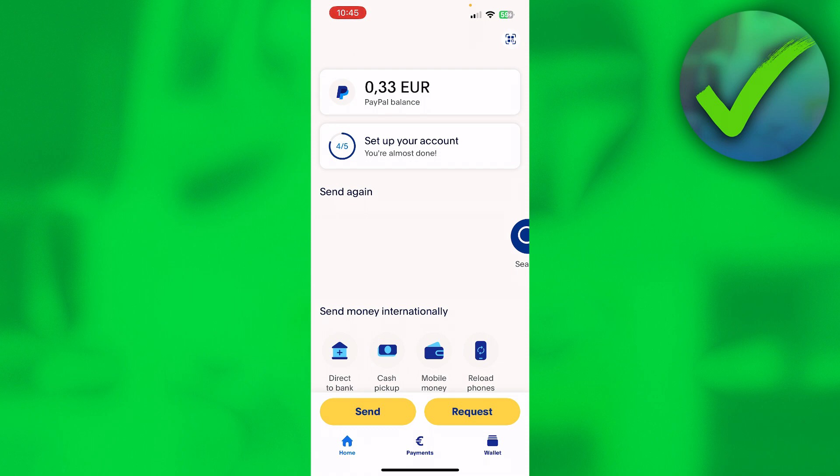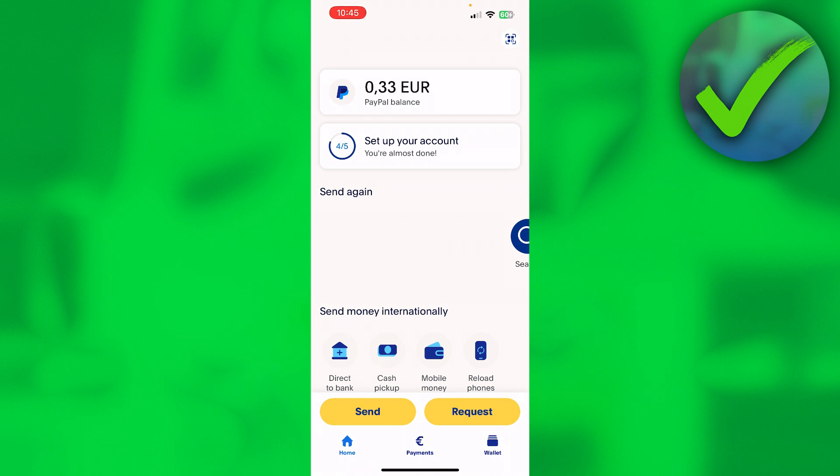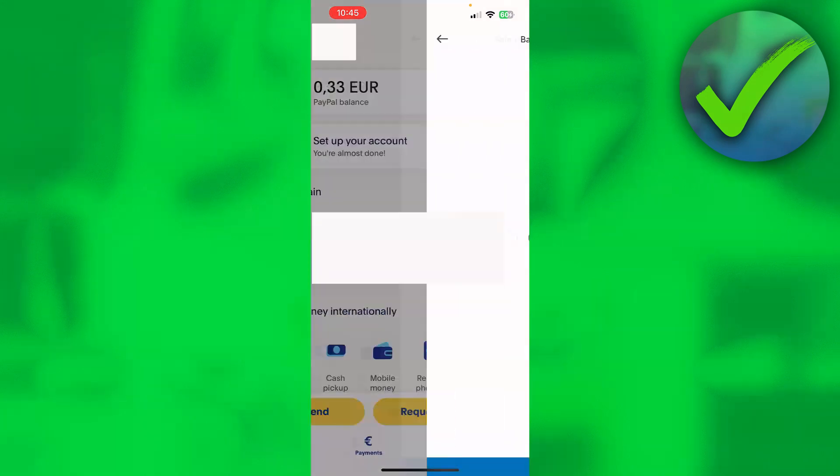The very first thing is that you need to have at least something in your PayPal balance, or else you can't send anything to your bank account. I only have 33 cents over here, so I'm just going to click on my balance at the top.